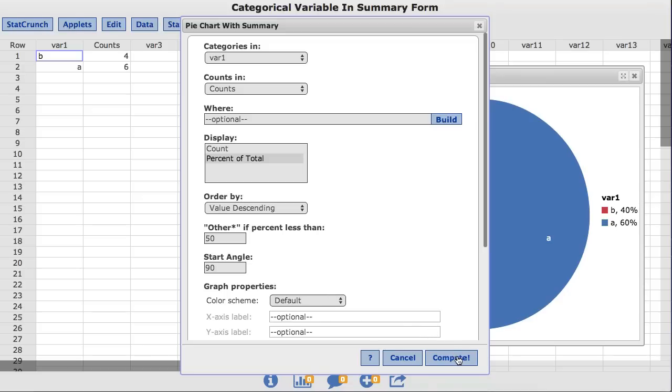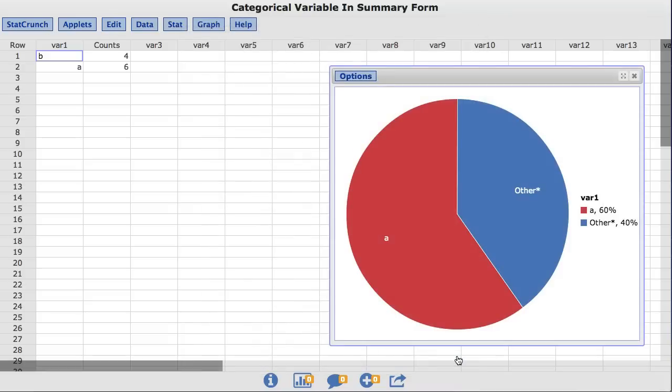I'll click Compute, and as you can see, the B values are now labeled as Other. Also you will notice that StatCrunch has changed the order of the values in the pie chart. The Other category will never begin at the starting angle. As you can see, this is really not a great idea for this data set, but it shows how StatCrunch can create this category if it is needed.